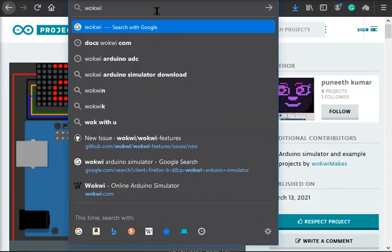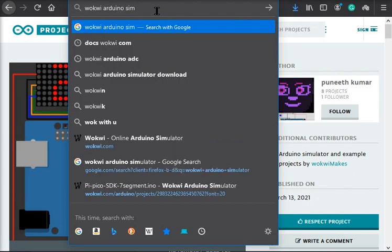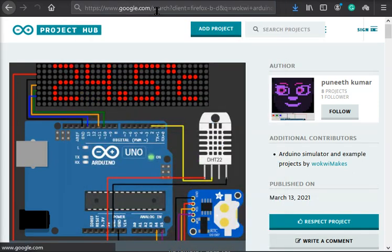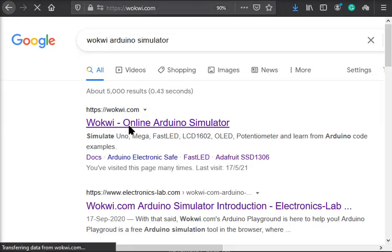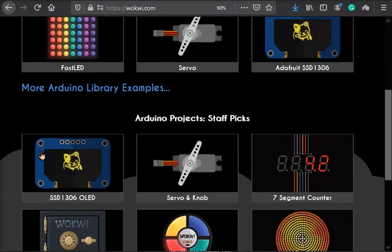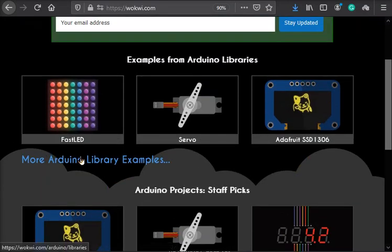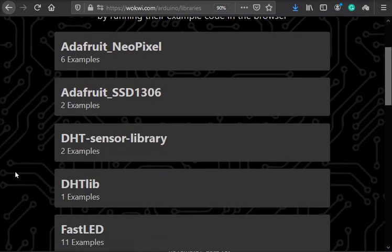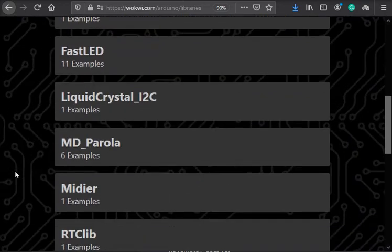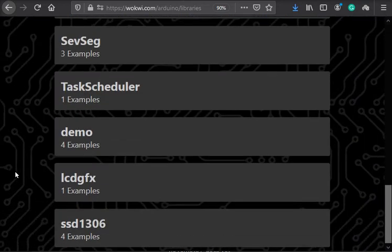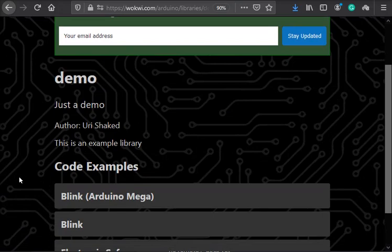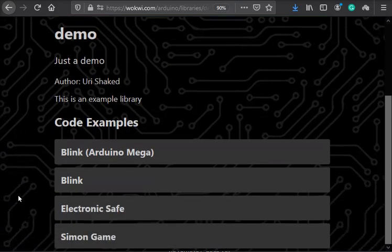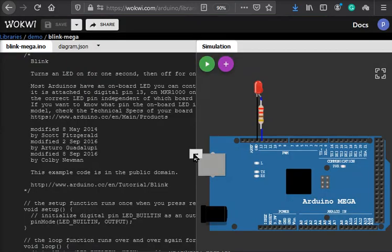Hello guys, today I will show you a simple example where we use Arduino Mega to blink an LED. We will use Wokwi Arduino simulator. I'll go to Arduino libraries, find demo, and we have several examples. We will start with Arduino Mega blink.